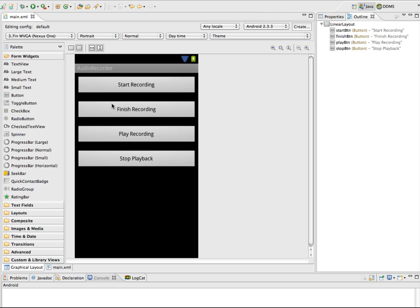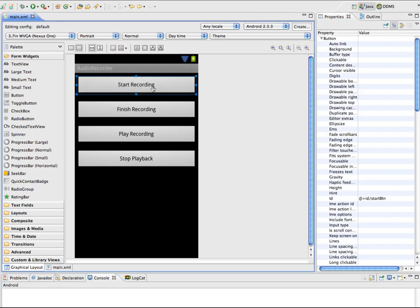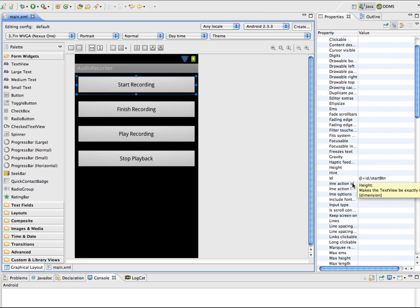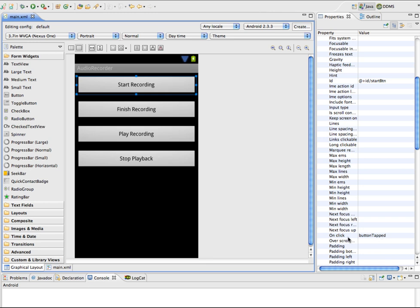There are four buttons, each set up to go to the same method. Each button has been given an ID that will be referenced in the code, and each button is going to call the button_tapped method via an onClick handler.